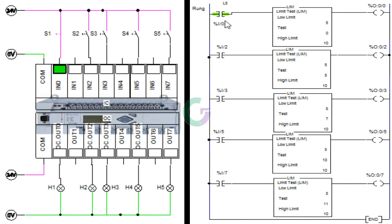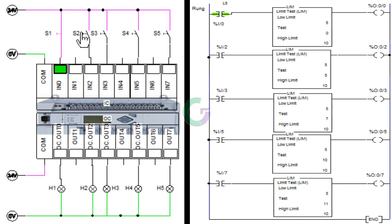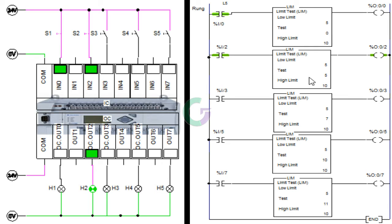इस condition में output 0 Q की test value low limit से कम है। Second toggle switch को जैसे ही on करते हैं तो input 2 और output 2 on हो जाता है। Q की इस condition में test value low limit के equal है।